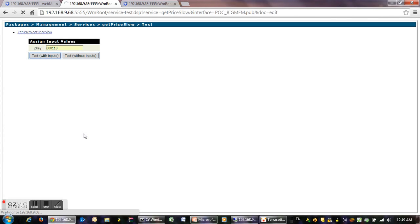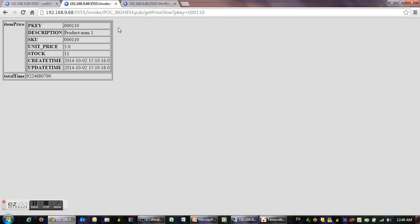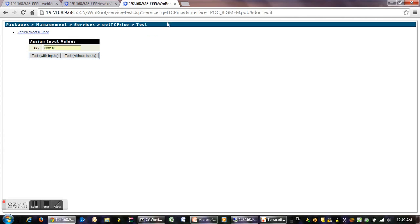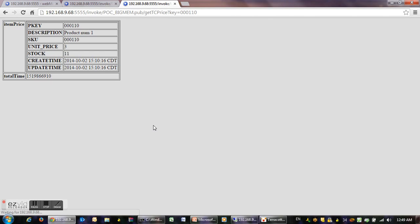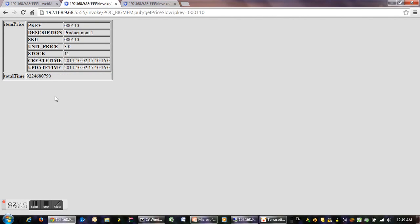Now we go to the service that retrieves the data from Terracotta and we'll run it using the same input. We see how it's much faster, within seconds. Now we're going to run this process again.